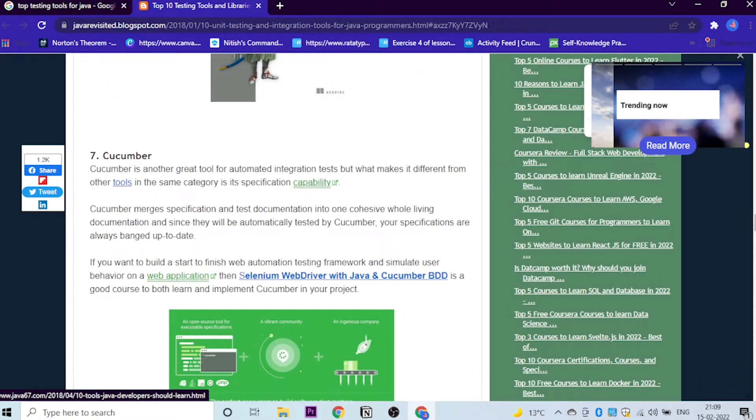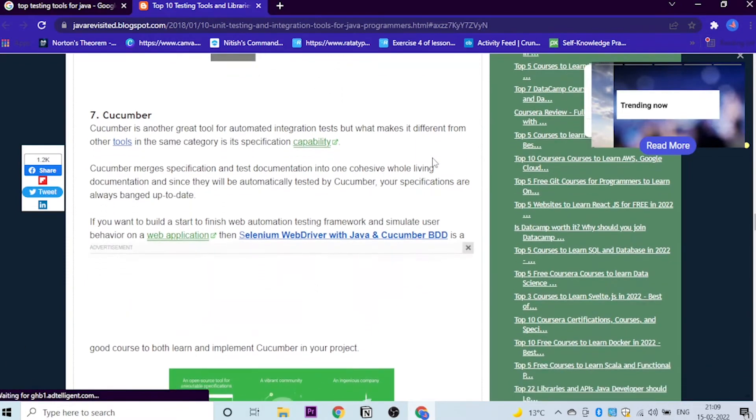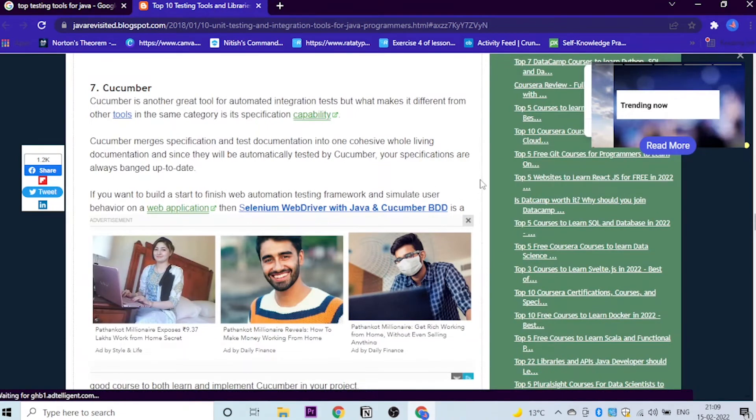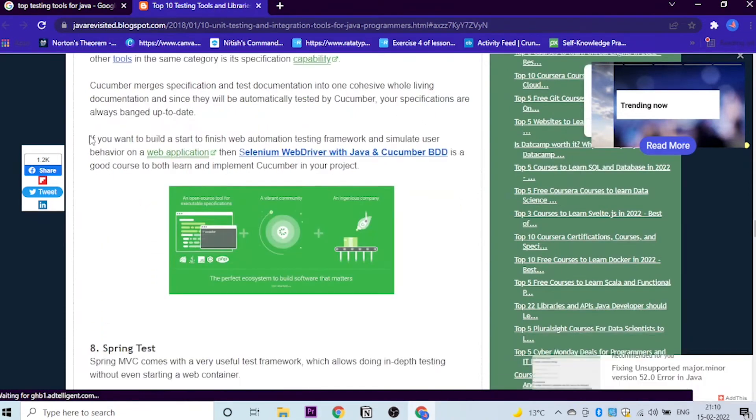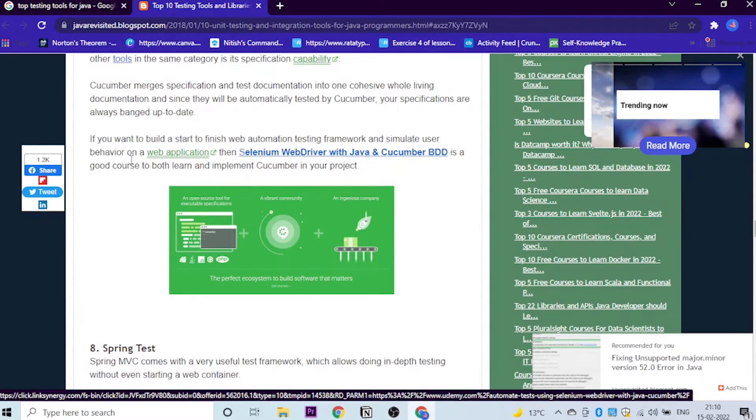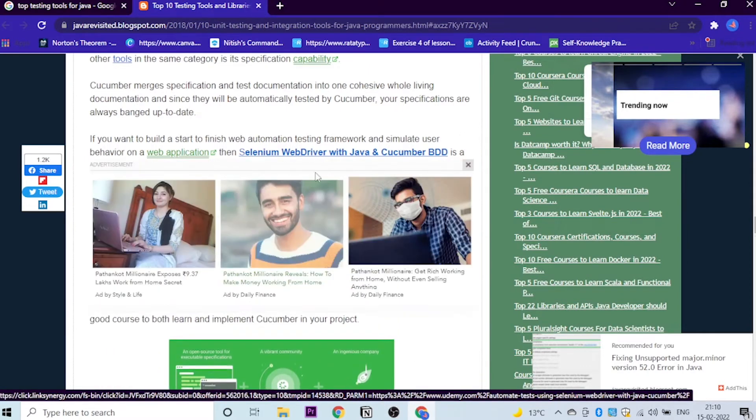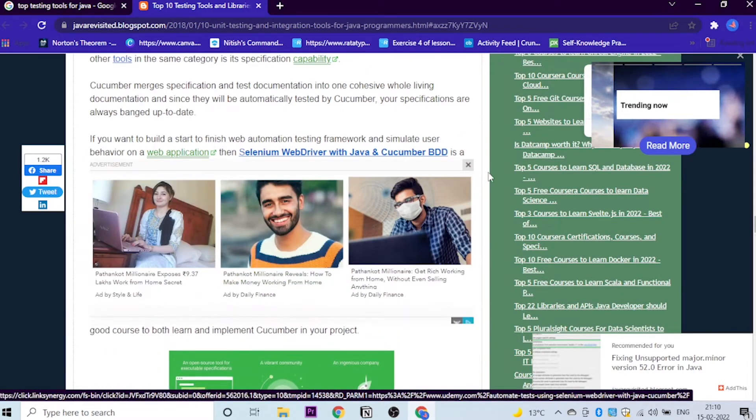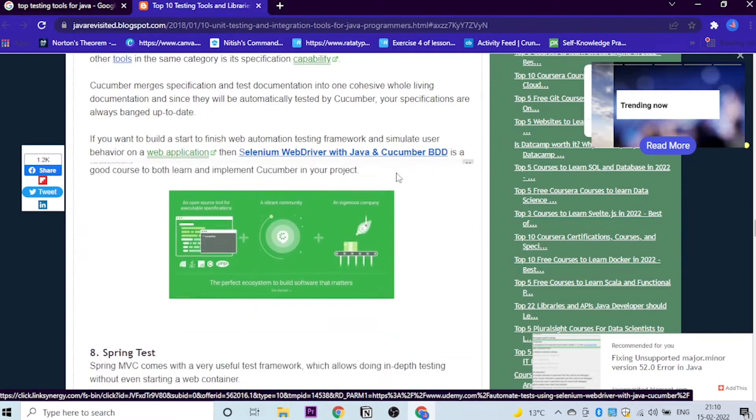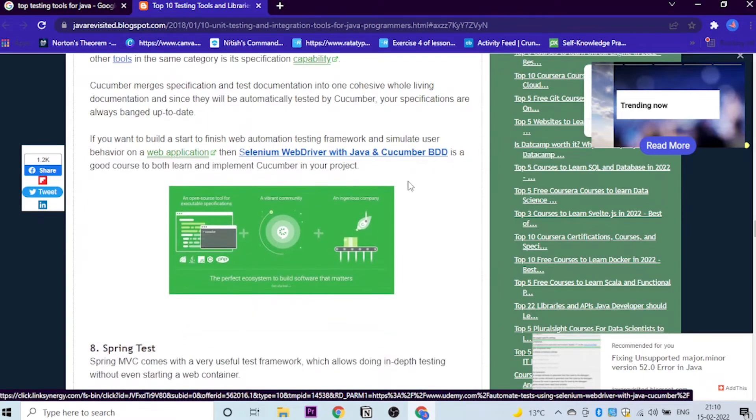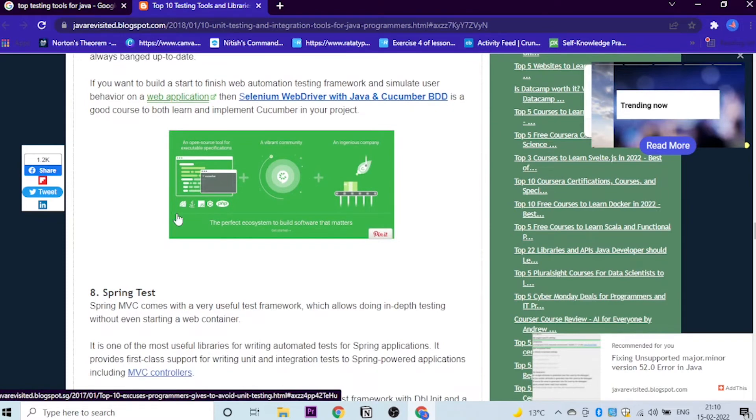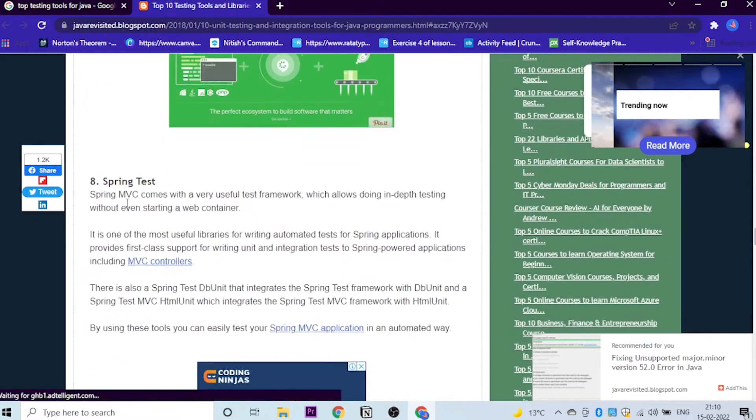The seventh is Cucumber. Cucumber is basically another great tool. The question is what makes it different from other tools? If you want to build a start to finish web automation test framework and simulate user behavior on a web application, then Selenium WebDriver with Java and Cucumber BDD is a good course to both learn and implement Cucumber in your project.